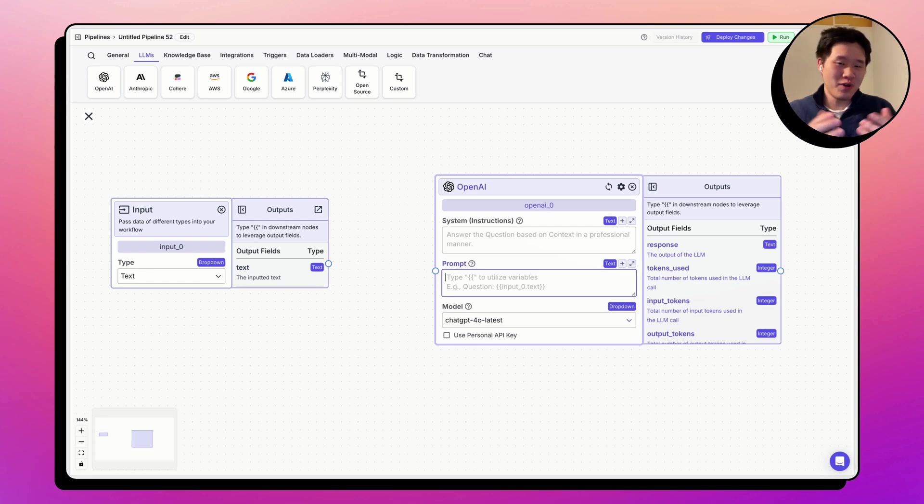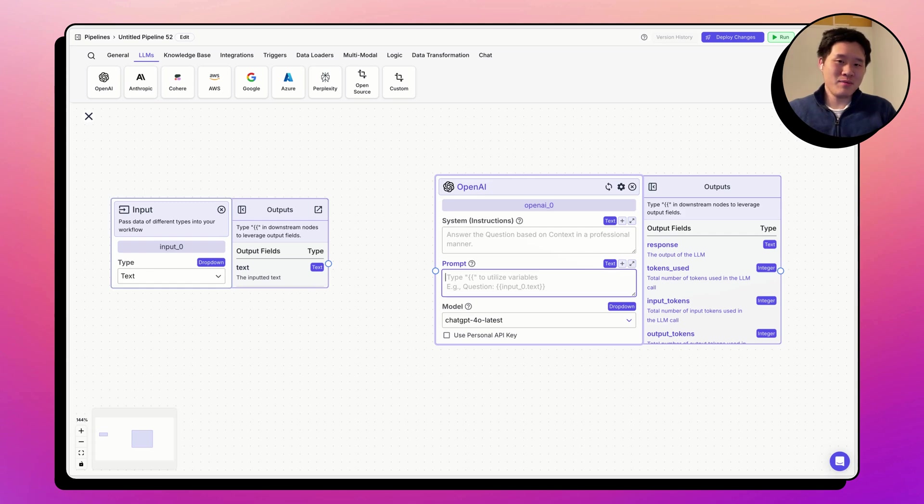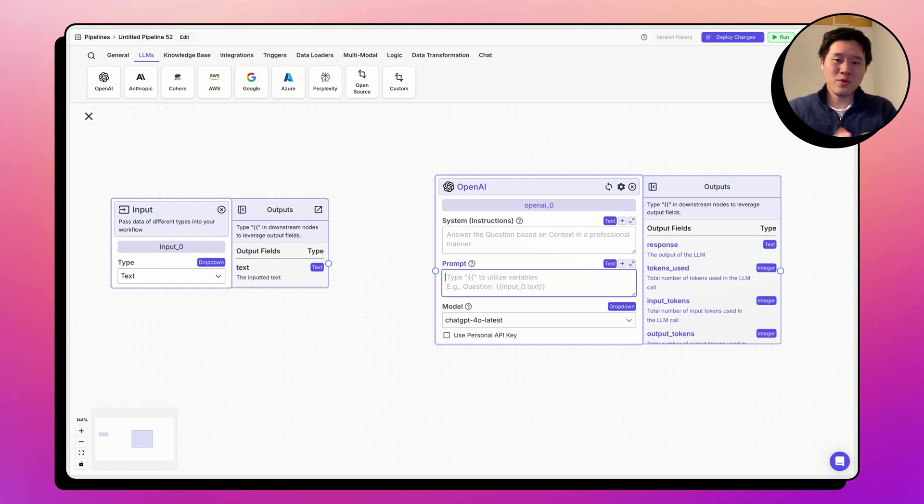First of all, what are variables? Variables represent pieces of data, but when the pipeline runs, the data will replace the variables.